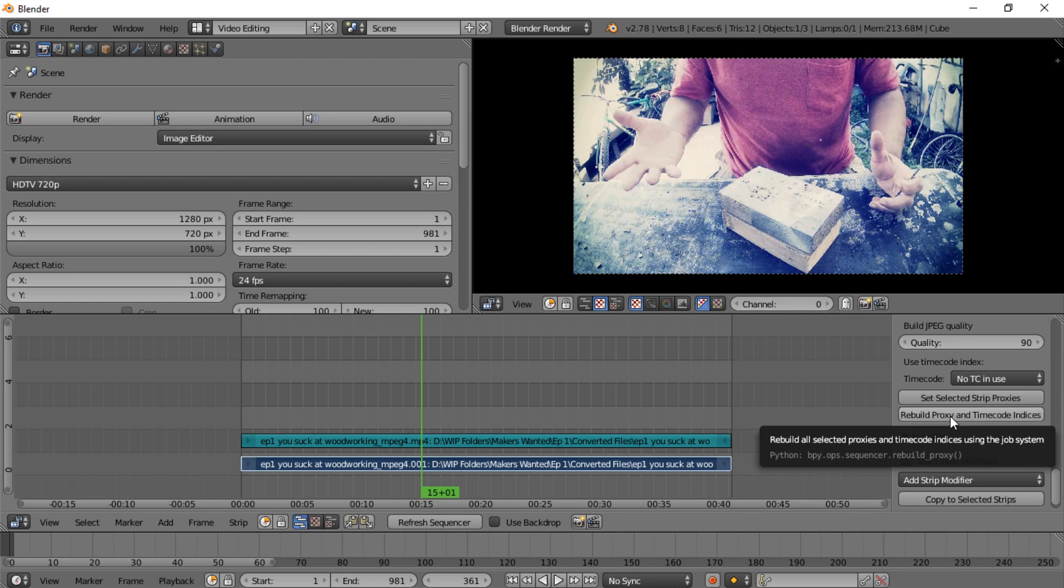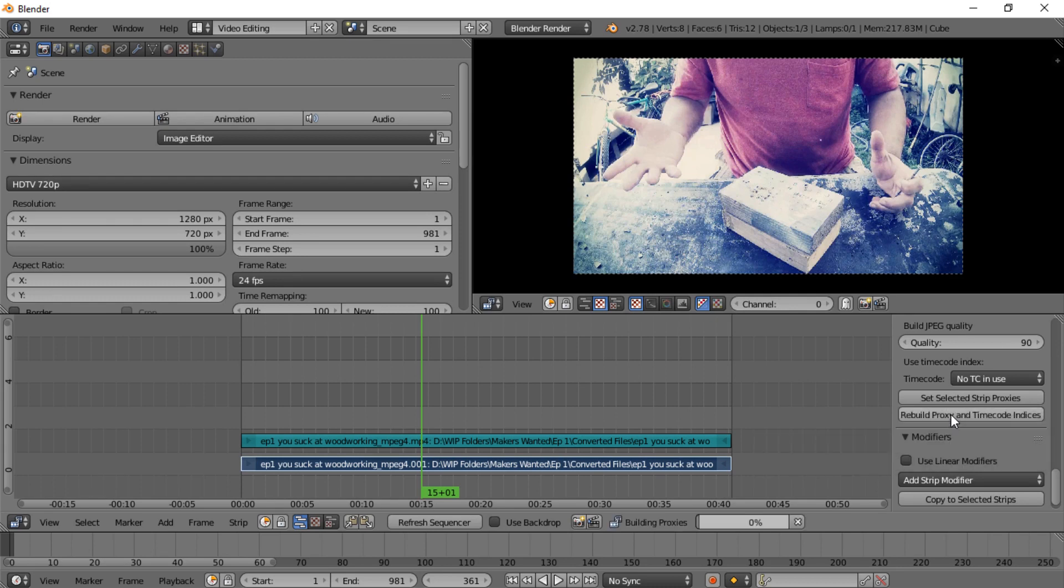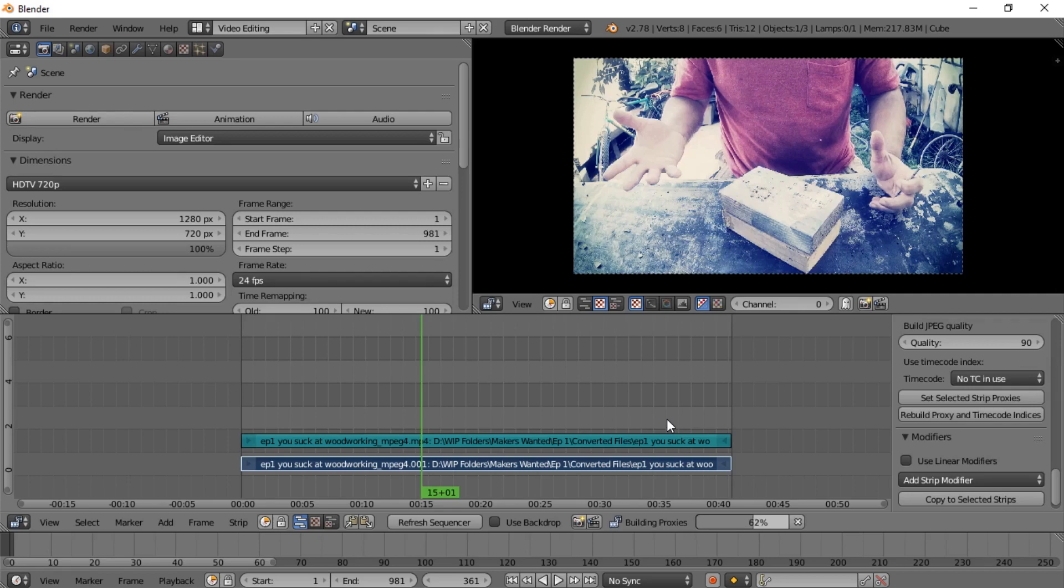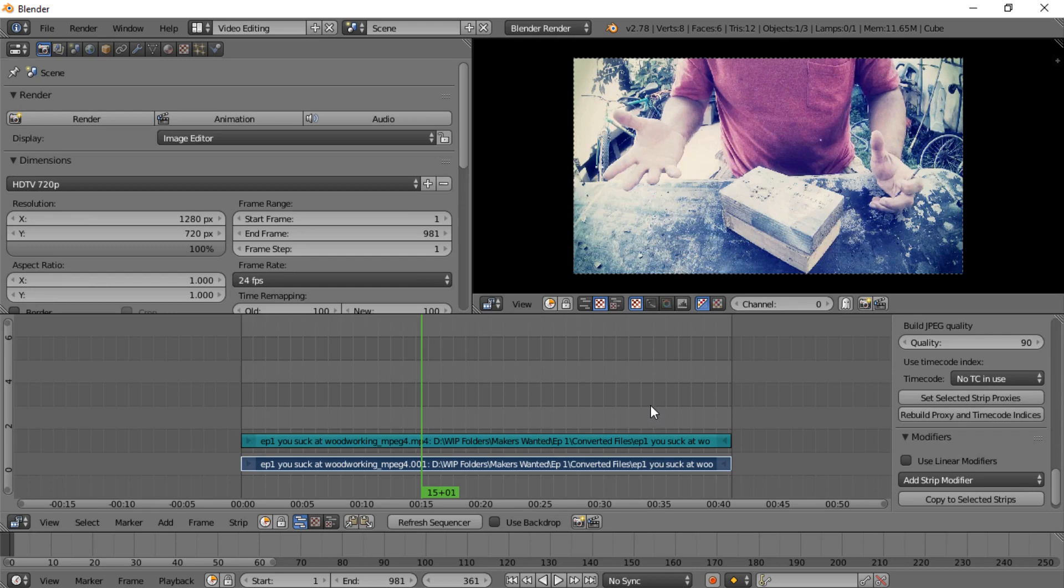And then you can hit Rebuild Proxy and Timecode Indices. And if you look down here there's a progress bar loading up, and what it's doing is creating another file that will run with this that you'll see at 50% resolution, which will make the video play a lot better inside Blender. Okay, now that it's done.